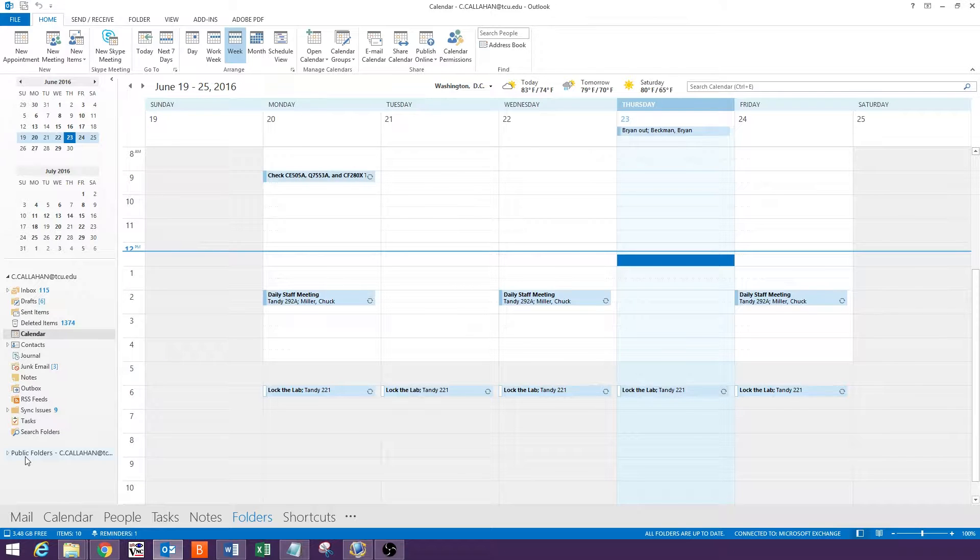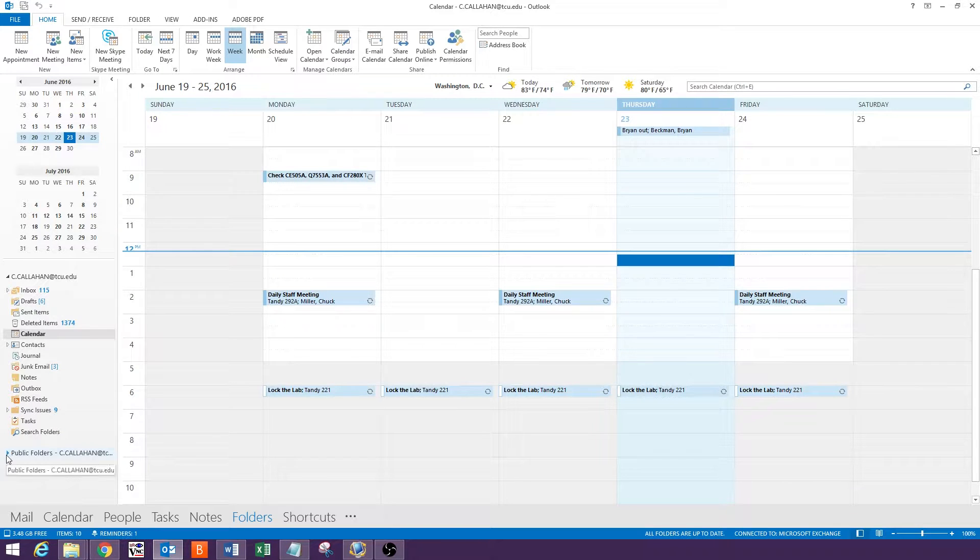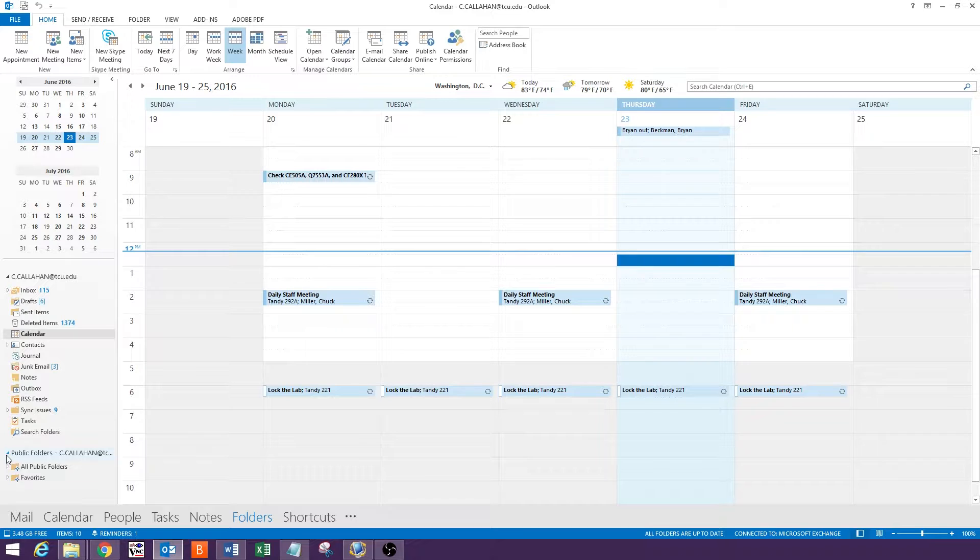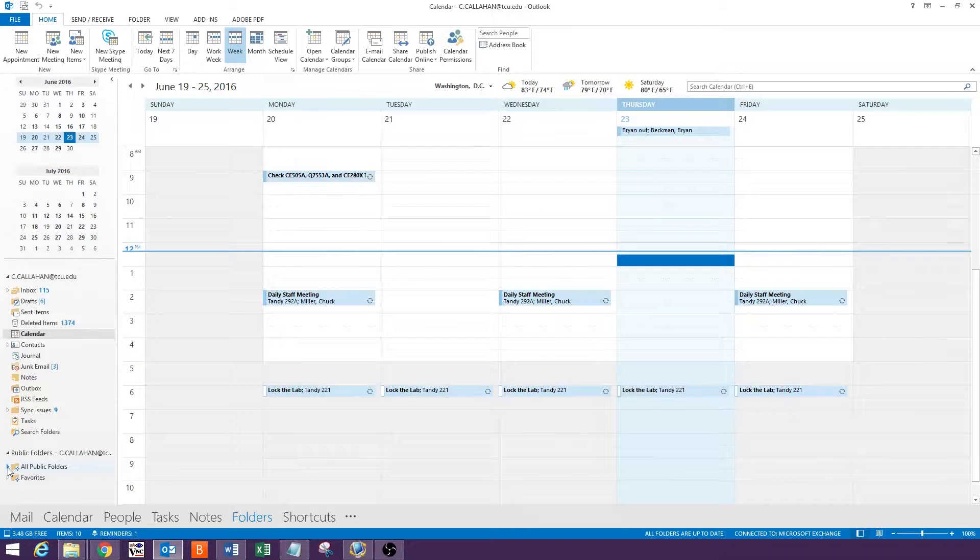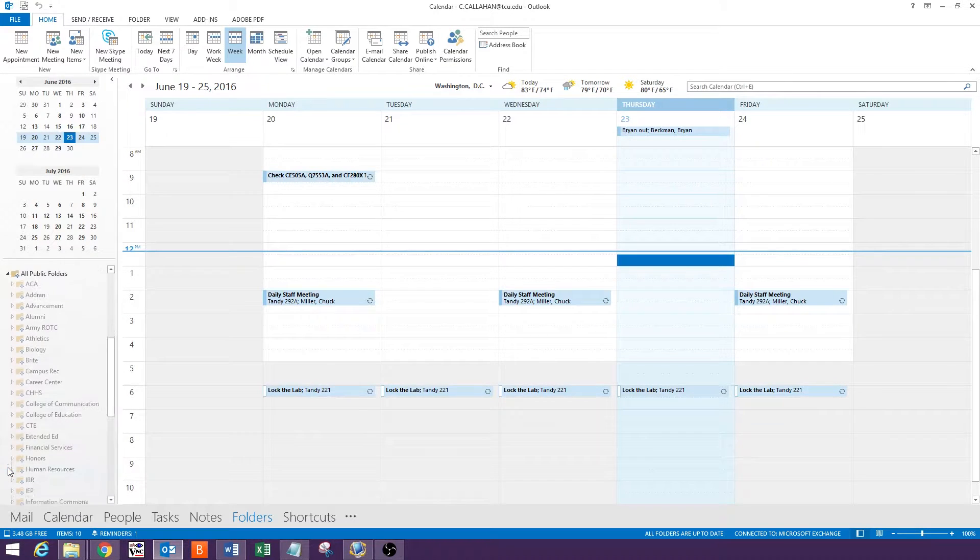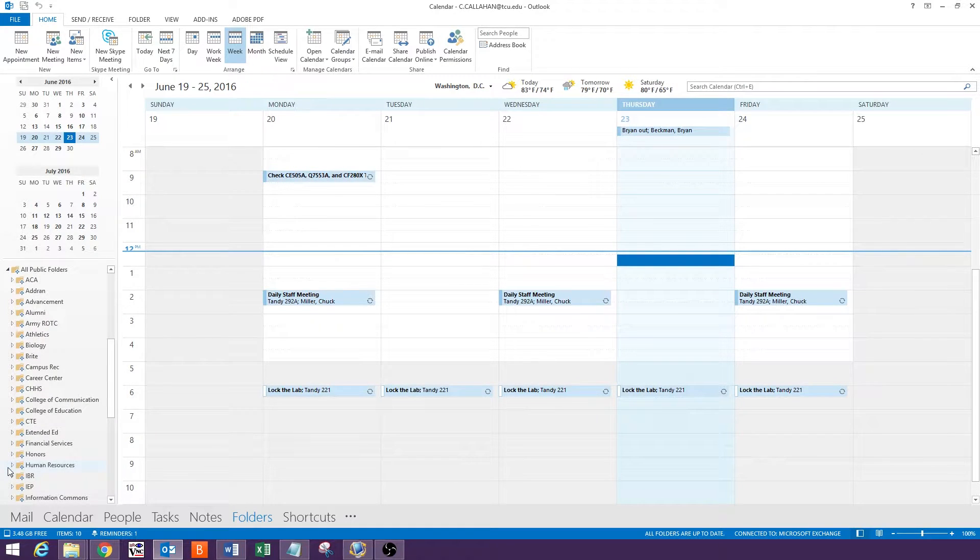Next, click on the arrow next to public folders on the left hand side of the screen. Then, click on the arrow next to all public folders.